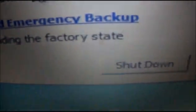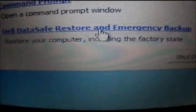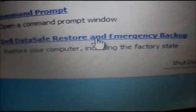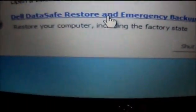And now, to restore your computer to factory settings, click on Data Save Restore and Emergency Backup. Click here and your PC will be in factory condition — one new PC.